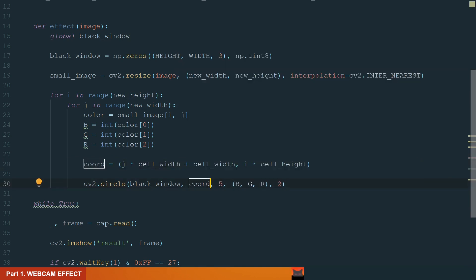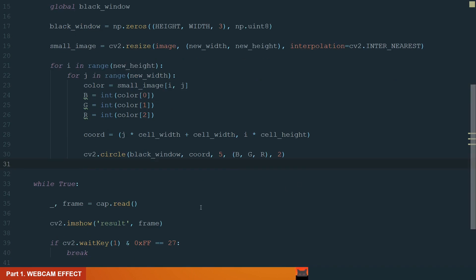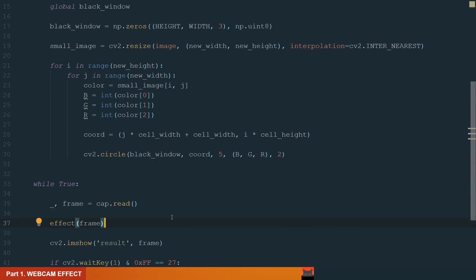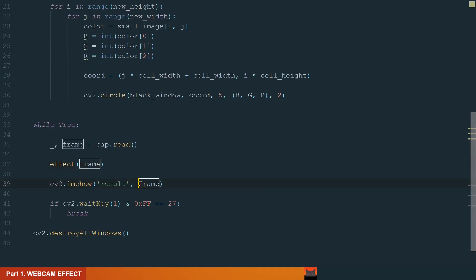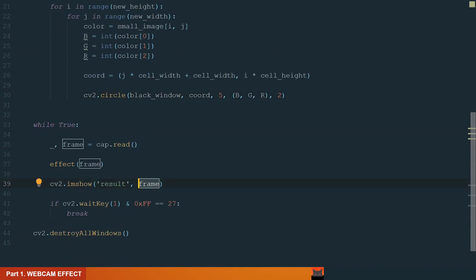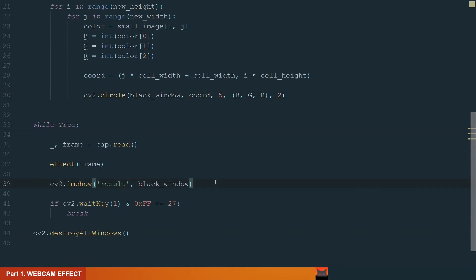And that's almost it. We just need to go to the main while loop and call the effect function with the input frame. Also, if we want to see the result we need to change the frame to black window because we draw on it. Now we can run the code.